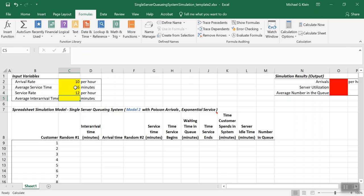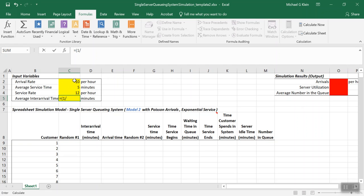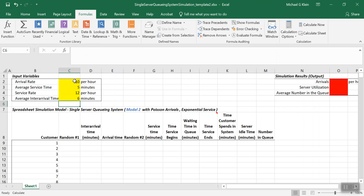We're going to figure out the average inter-arrival time. It's going to be the inverse: equal to 1 divided by C2, which is the arrival rate. Then we multiply that by 60. And we'll have the average inter-arrival time, which is 6 minutes in this case.